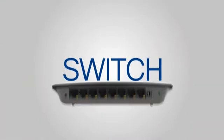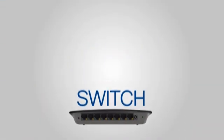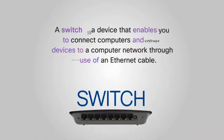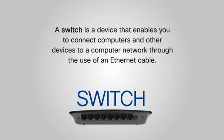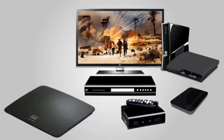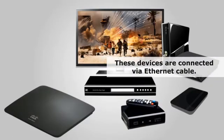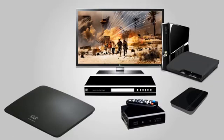A switch is a device that enables you to connect computers and other devices to a computer network through the use of an ethernet cable. An example of this device is the Linksys Se2800 8 port gigabit ethernet switch.